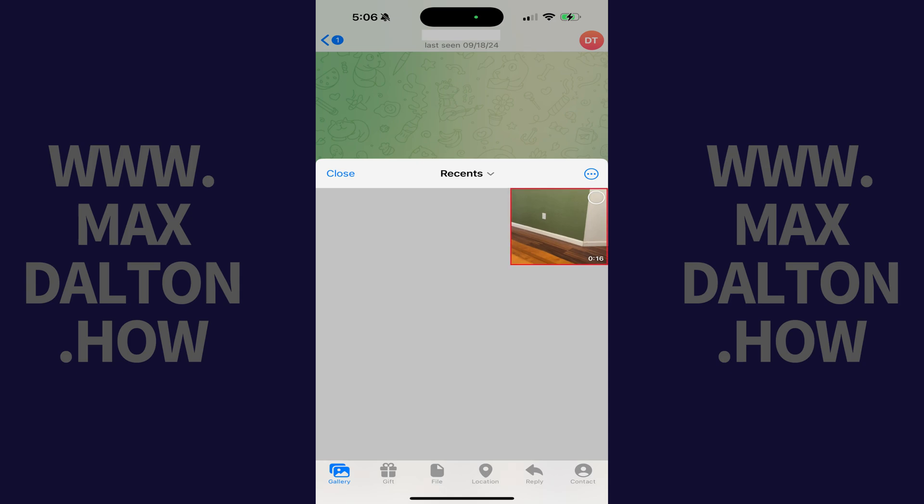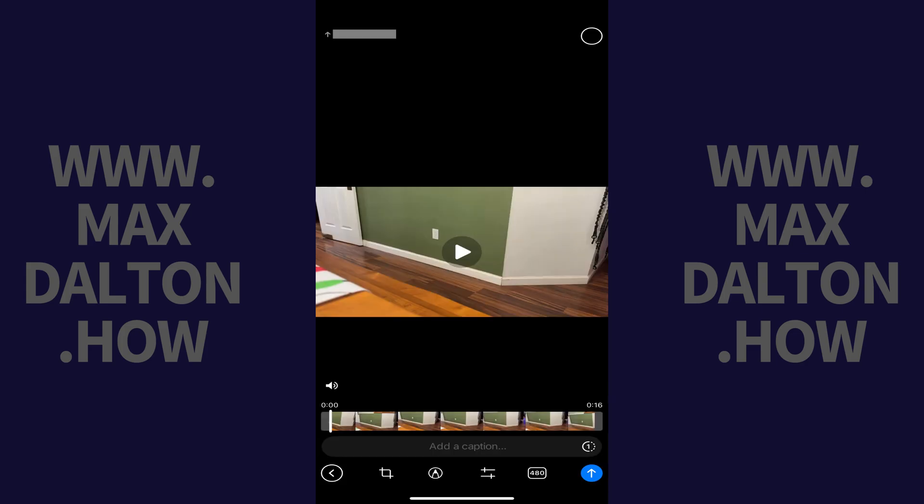Step 2. Navigate to where the video you want to send is located, and then tap that video. To be clear, you don't want to tap to shade in the circle associated with the video, but you want to tap anywhere else on that video. That video opens in an editor.